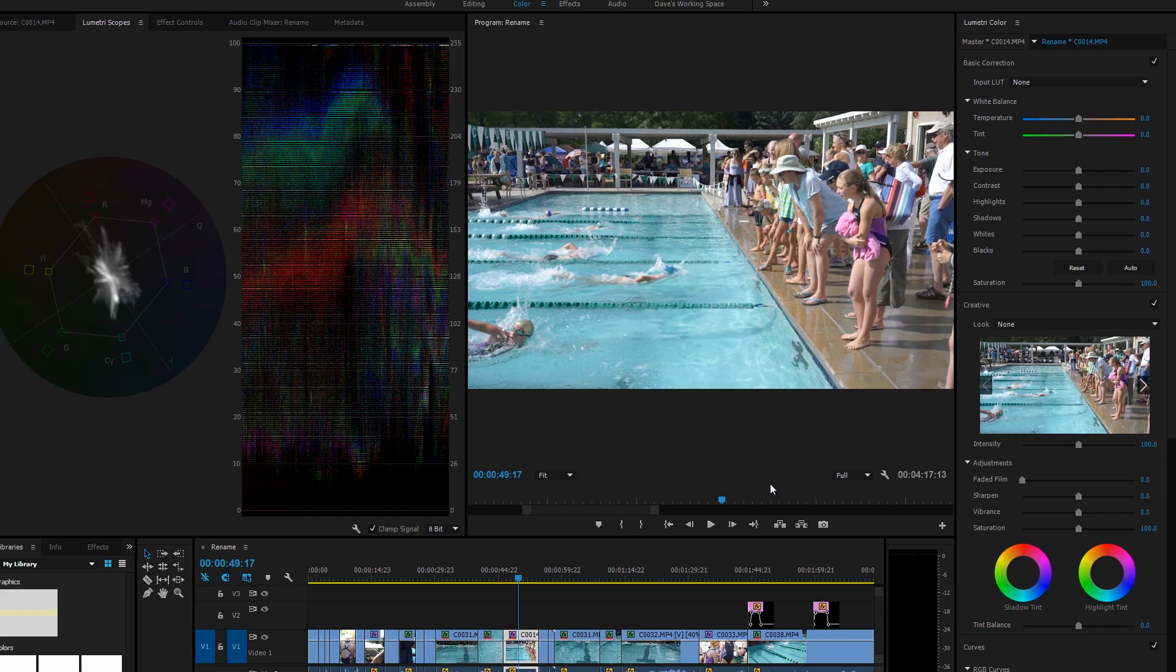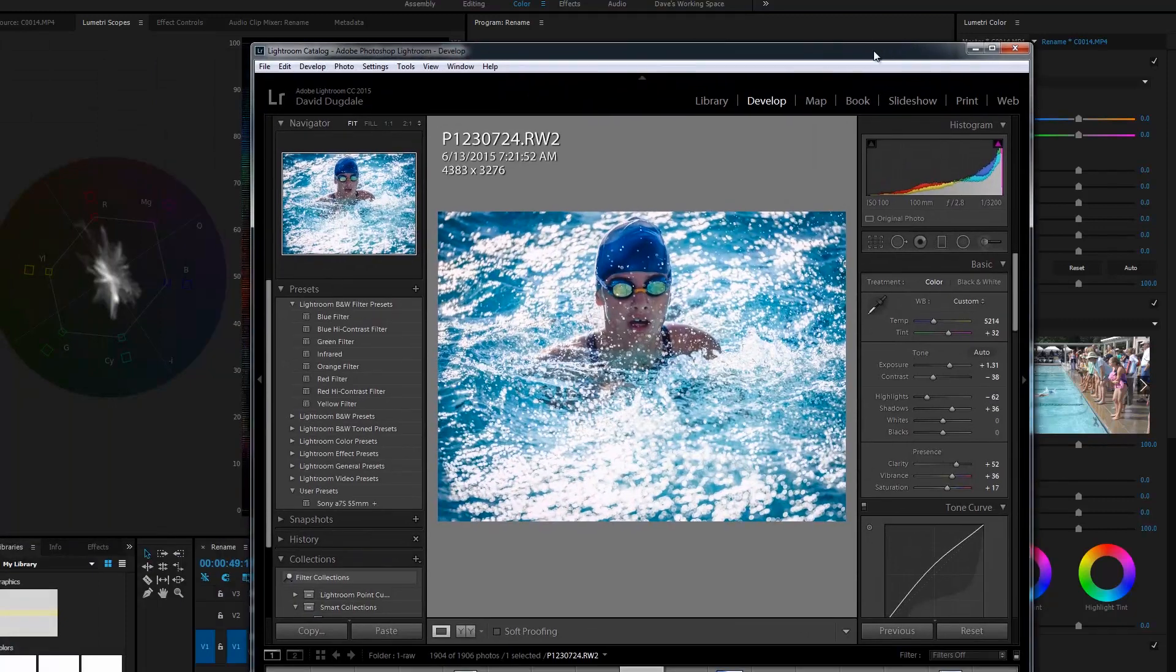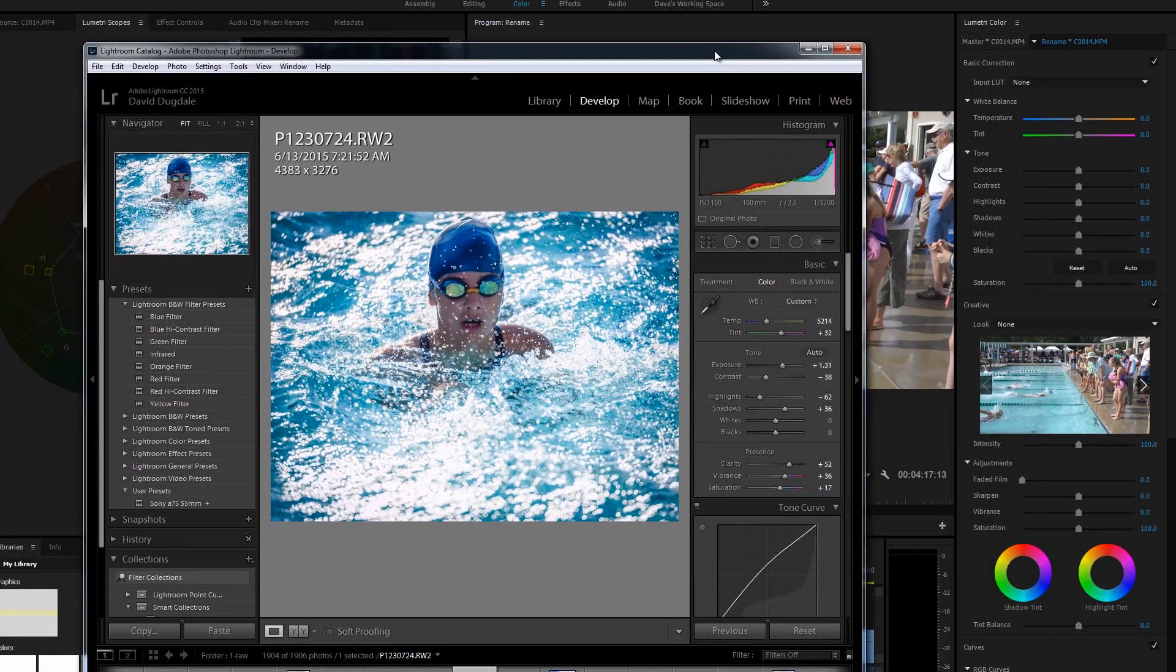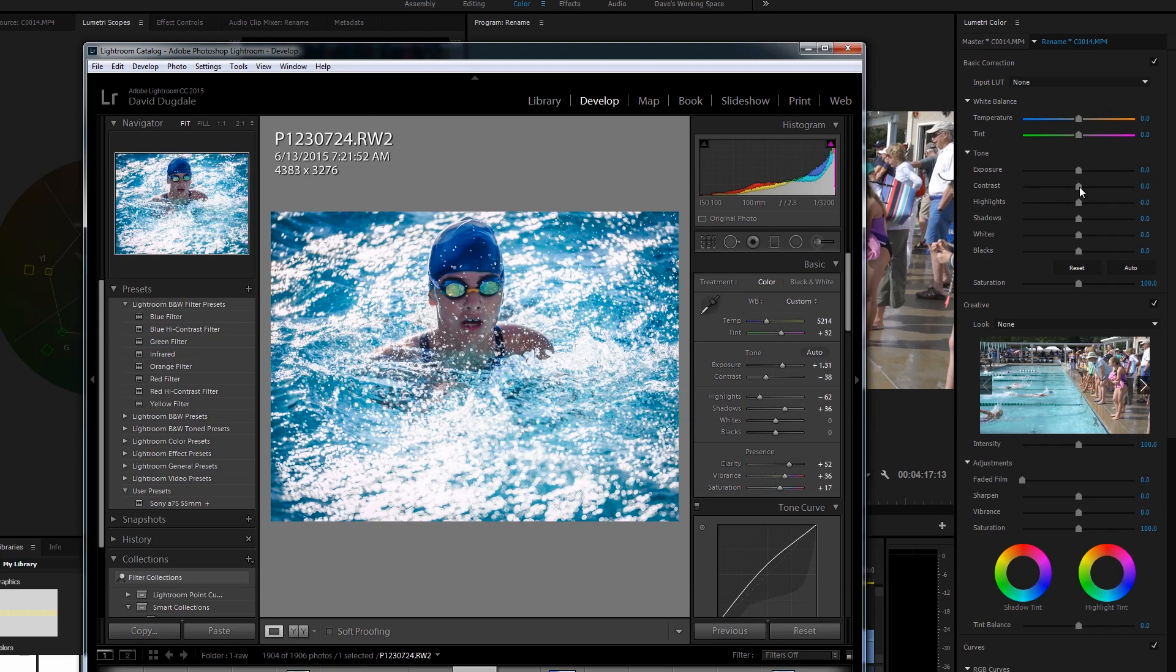Hey everybody, it's Dave Dugdale from learningvideo.com. So I got a quick tip and a quick question on Adobe Premiere Pro CC 2015. So this is Lightroom made by Adobe. This is Premiere Pro color tab in Premiere Pro, the new Premiere Pro 2015.